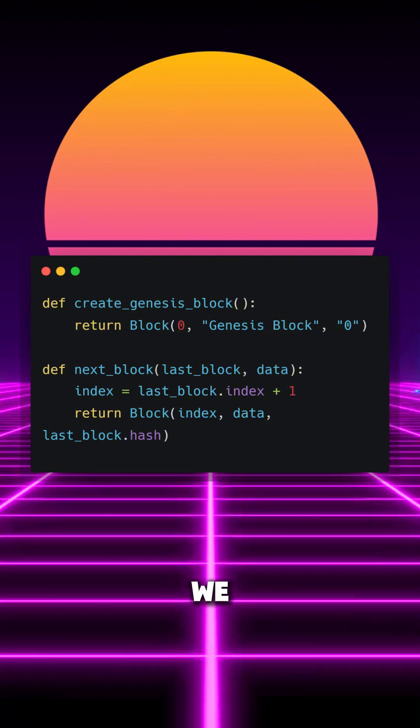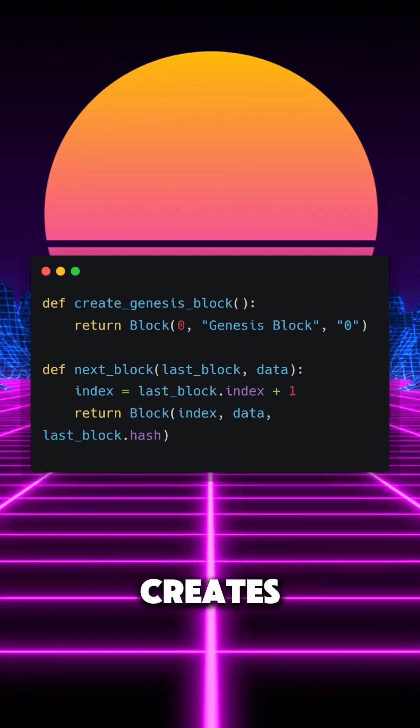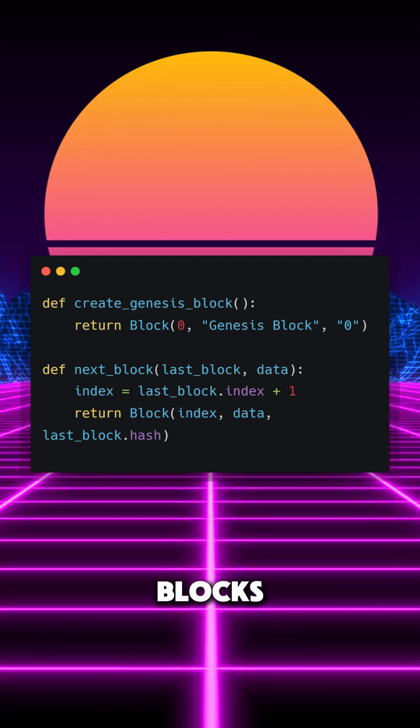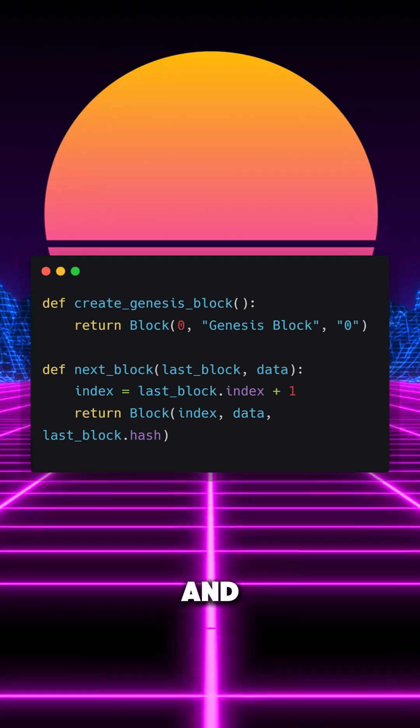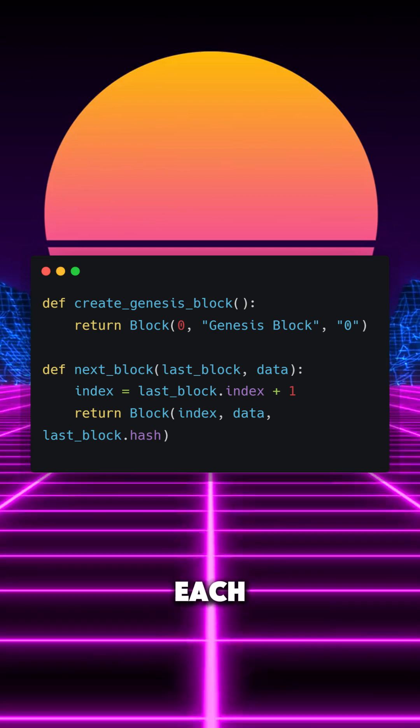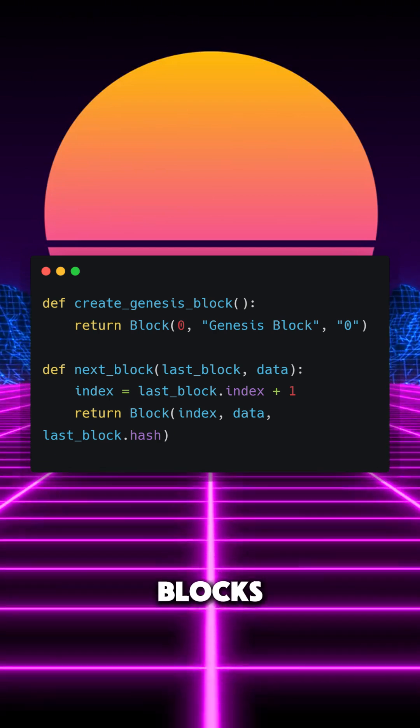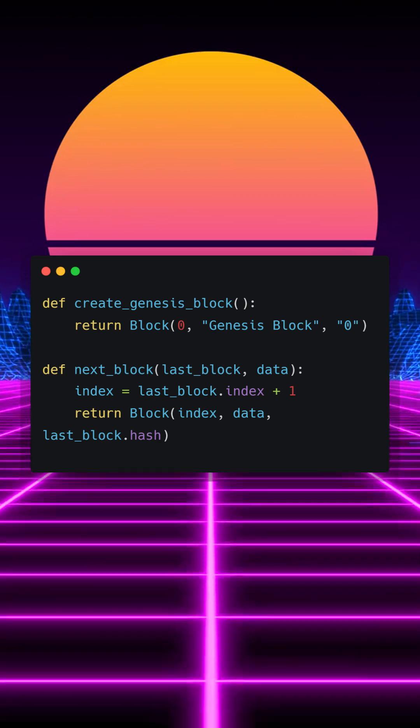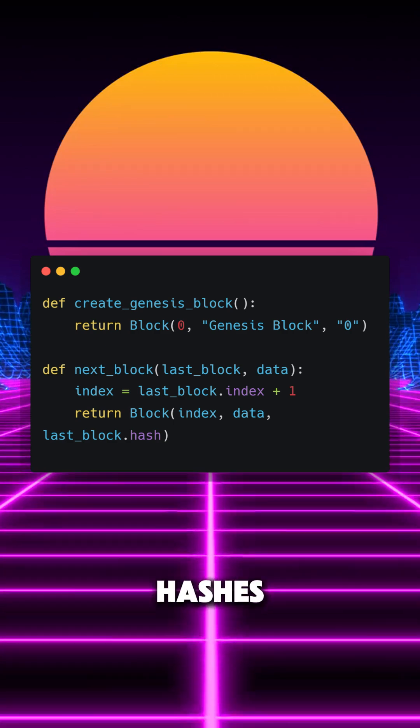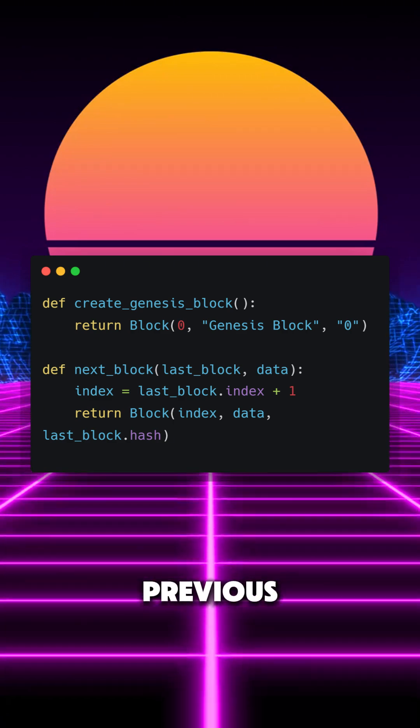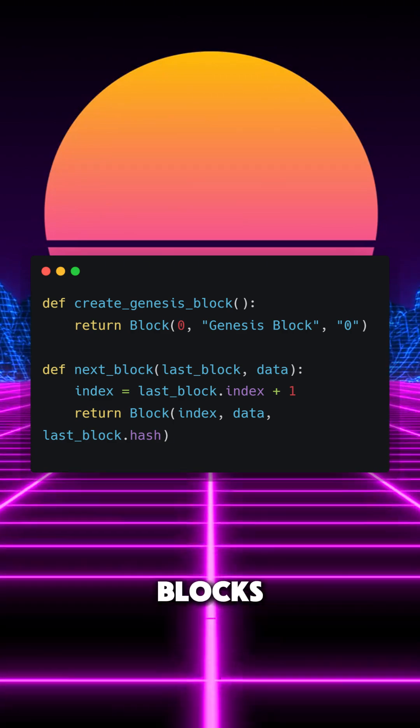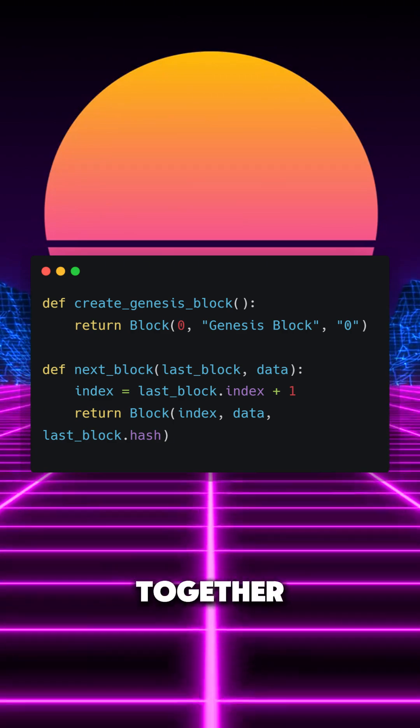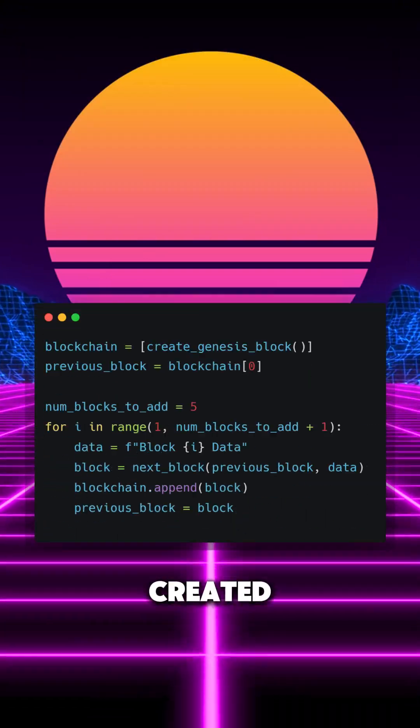Following that, we have the nextBlock function, which creates new blocks by incrementing the index and linking each new block to the previous block's hash. So in essence, we are using the hashes of previous blocks to create new blocks, linking them together.